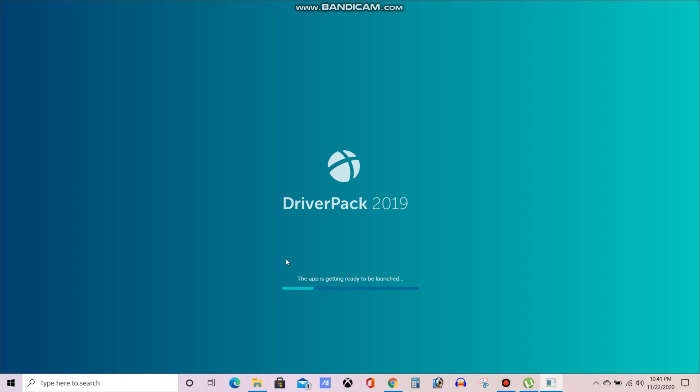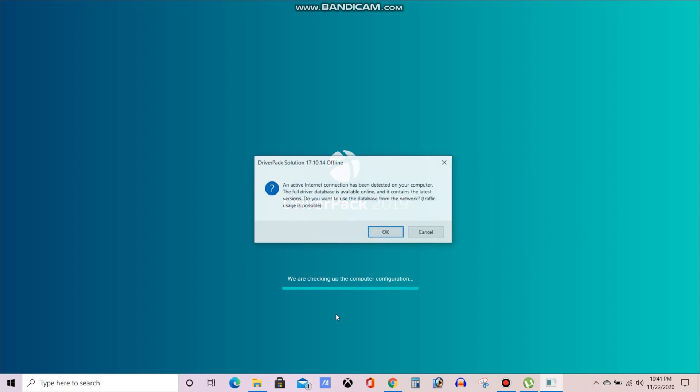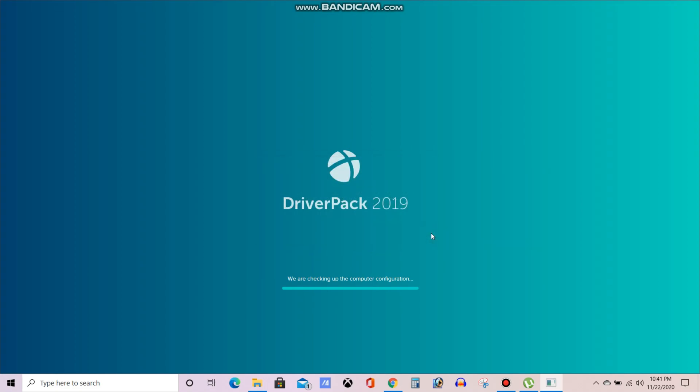It's in the initialize stage. In initialize stage it will check all the hardware as I told in the starting of the video, it will scan all the hardware that are there in the system. It is checking for the configuration also. So now you can see one popup is coming, active internet is there. If you are clicking on OK it will directly download from the internet again, so you need to click on cancel. Already you have downloaded that software. Now it's getting initialized.